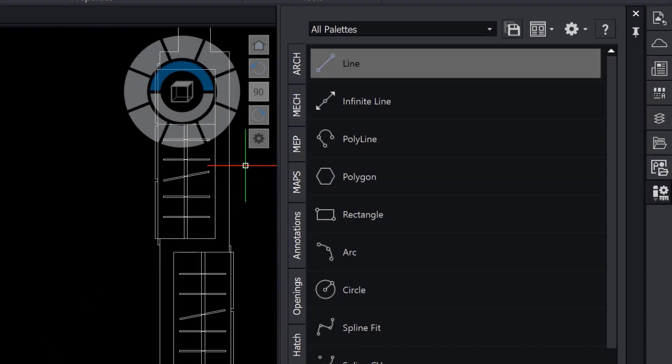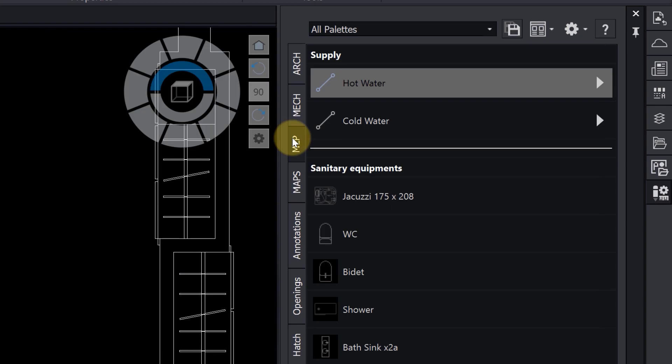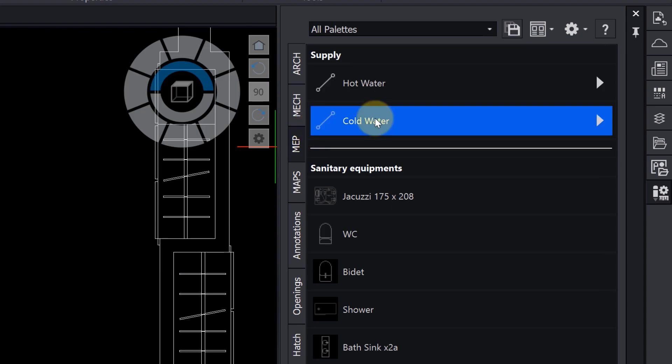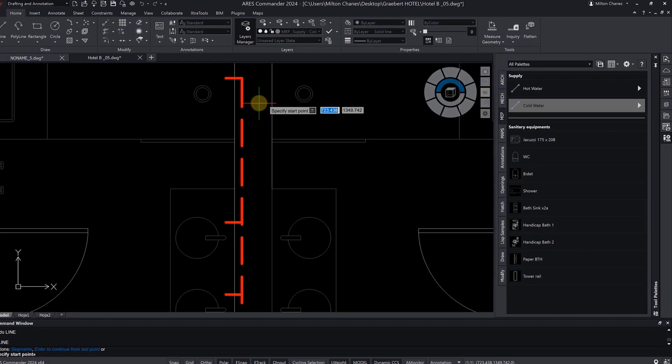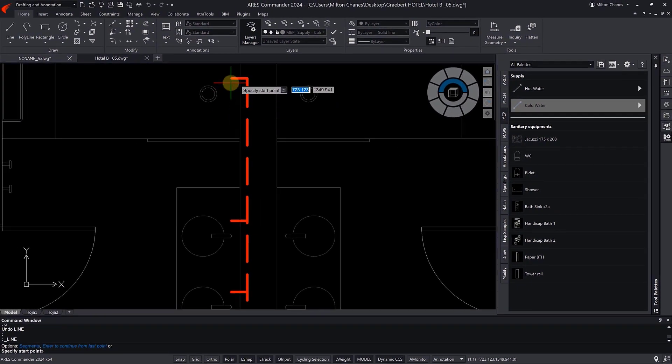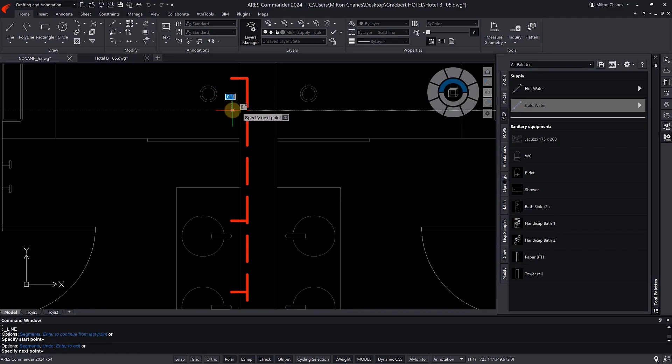For example, the Cold Water tool is a line, but with a predefined thickness and blue color.